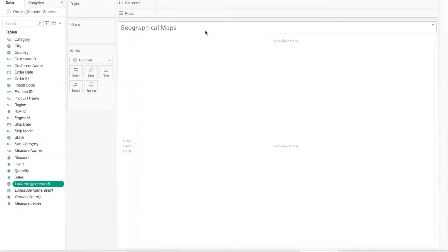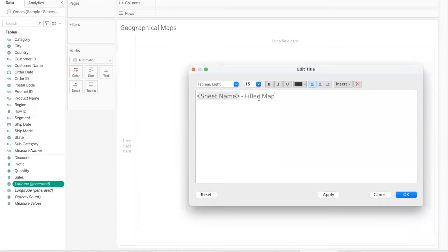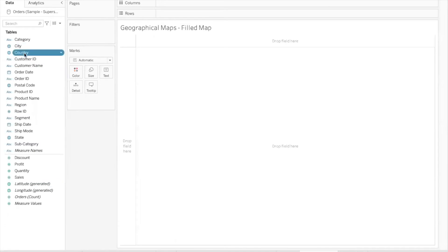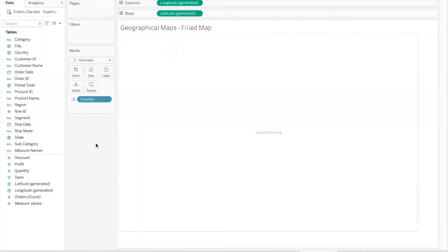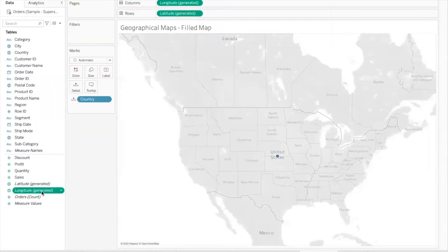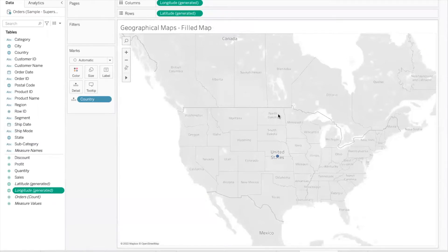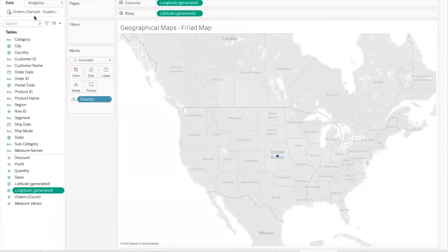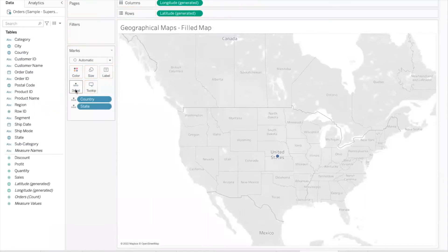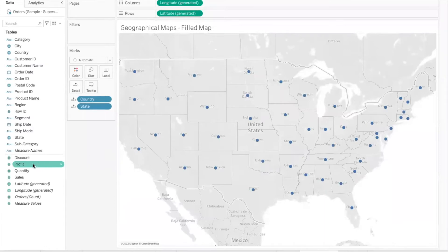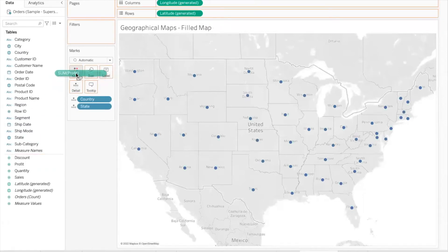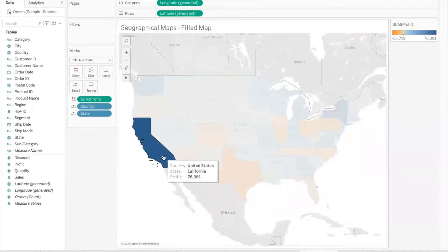Let's create a fill map. To create a map, all you need to do is take the geographic field into the detail shelf — Tableau will automatically use the latitude generated and longitude generated fields in the rows and columns and invoke a geographical map on the canvas. In this version of Superstore I'm using, there is data only for the United States. Now I'll bring state into the detail shelf to show data for all states, and take the profit field into the color shelf — look at how each state is filled with color.